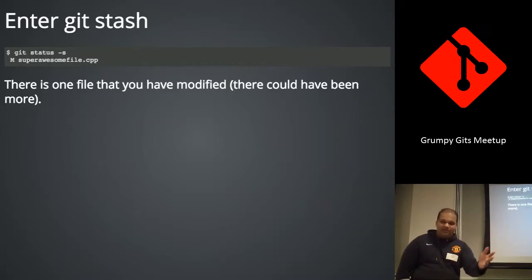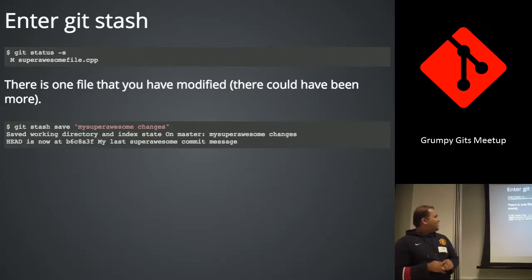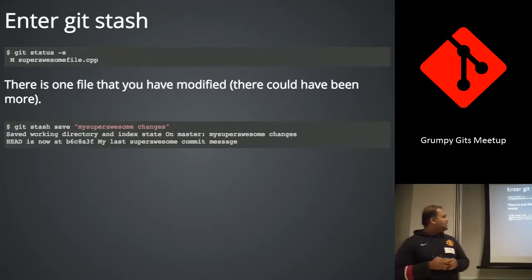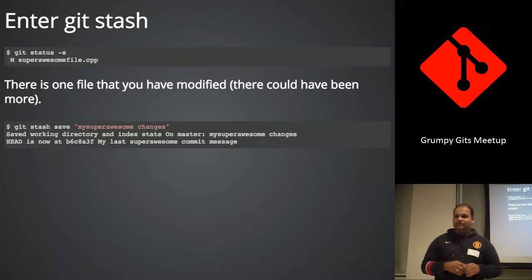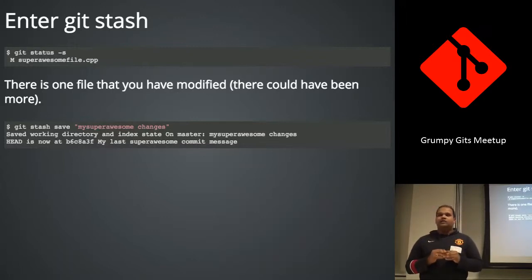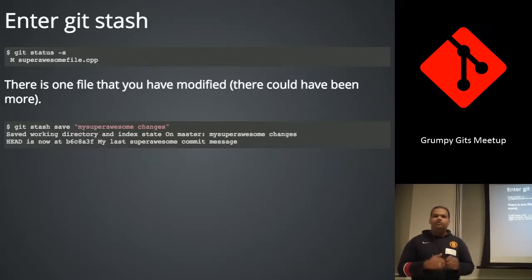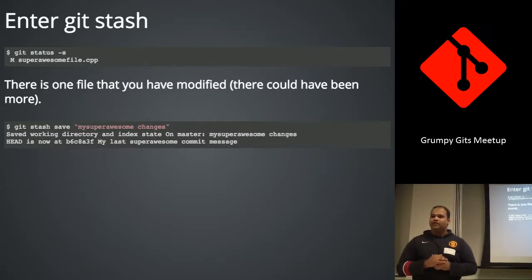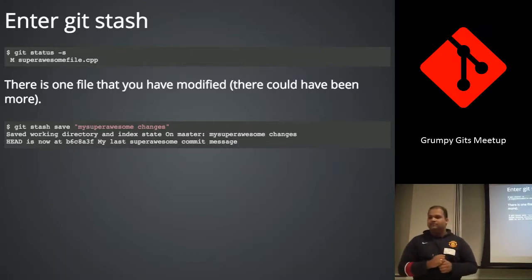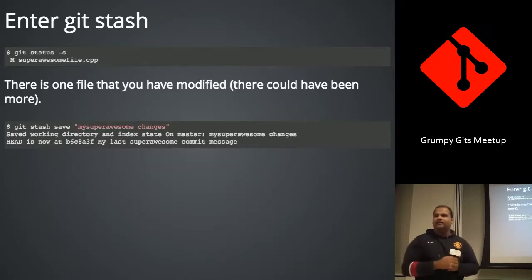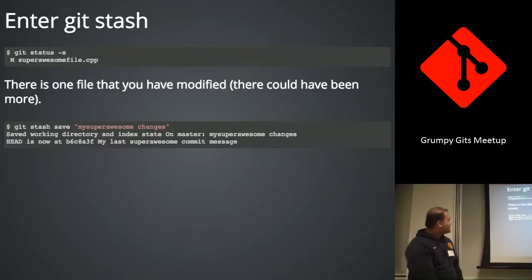Okay. So git stash. What this does is it takes all of your uncommitted changes and puts them onto a stack. And you can have multiple stashes on a stack. And you can pop from that stack. Or you can take the individual stash and apply that. Again, does it make too much sense? So we'll continue with the scenario.